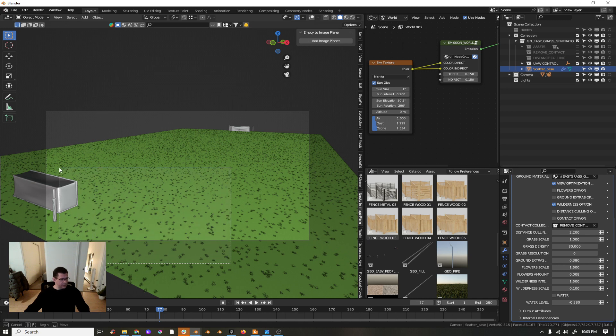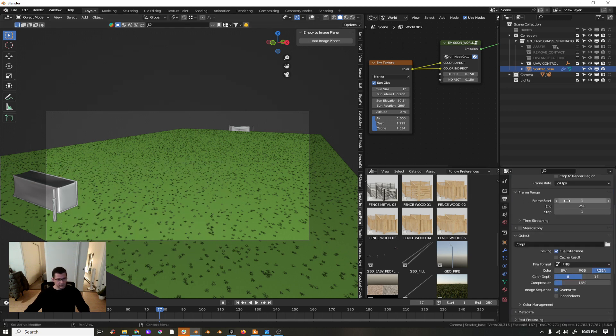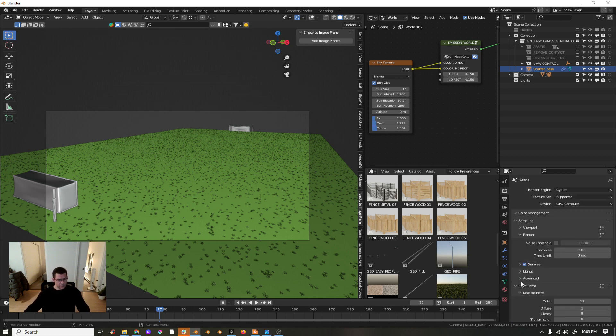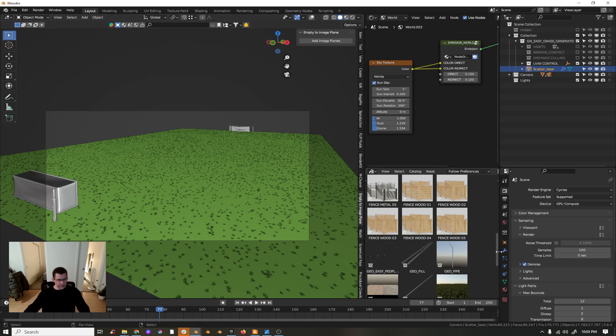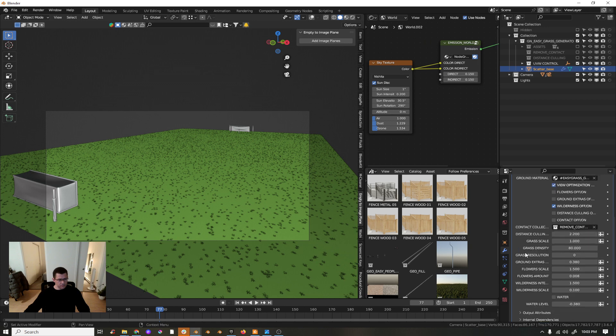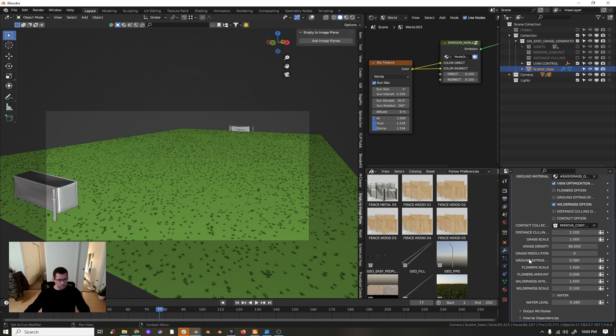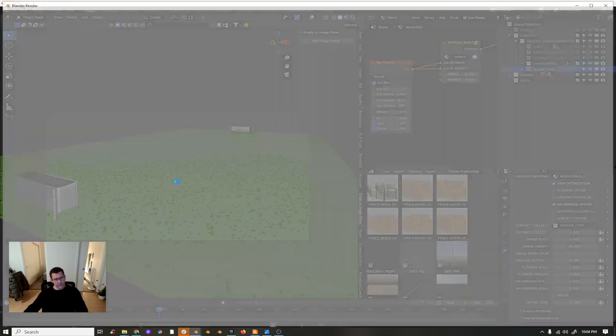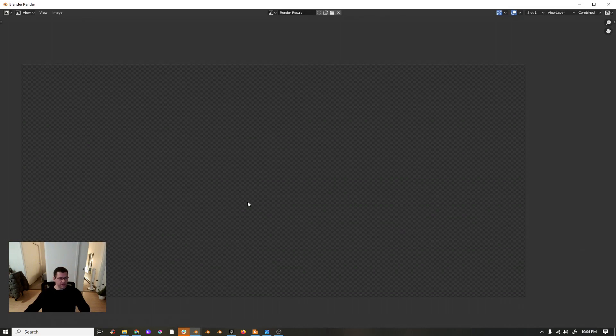Let's just select this part and increase the size, maybe 200, and we can increase the resolution of the grass so it will be even better. Let's try to see how it goes.